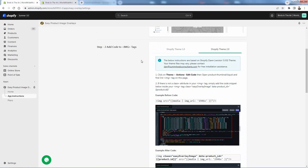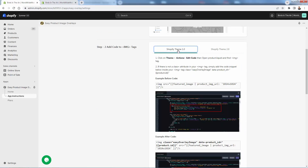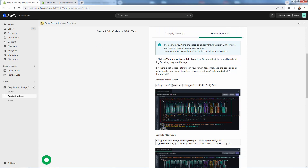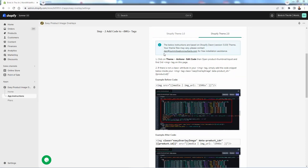For step two, select either Shopify theme 1.0 if you have an older theme — like Minimal, for example — or Shopify theme 2.0. Dawn is the most popular newer one, and that's what I'm using in this store. Follow the step-by-step instructions to get this set up in your theme. For most of you with a new store, you'll be doing 2.0. You can also email their support at dan@summitwebconsultants.com — they have great free dev support and will install the code for you.